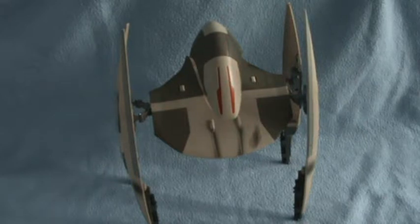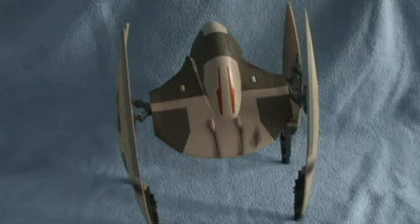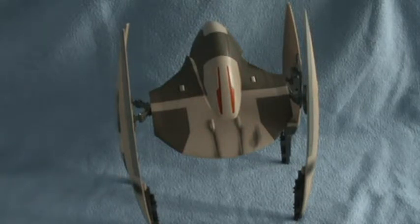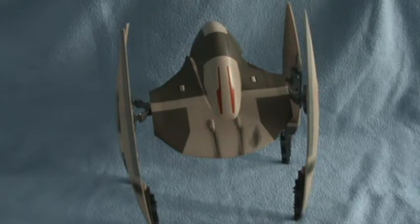Hello, welcome back to another HW Toy Adventure. Today we're doing Star Wars Hasbro Episode 1 Phantom Menace Vulture Droid.